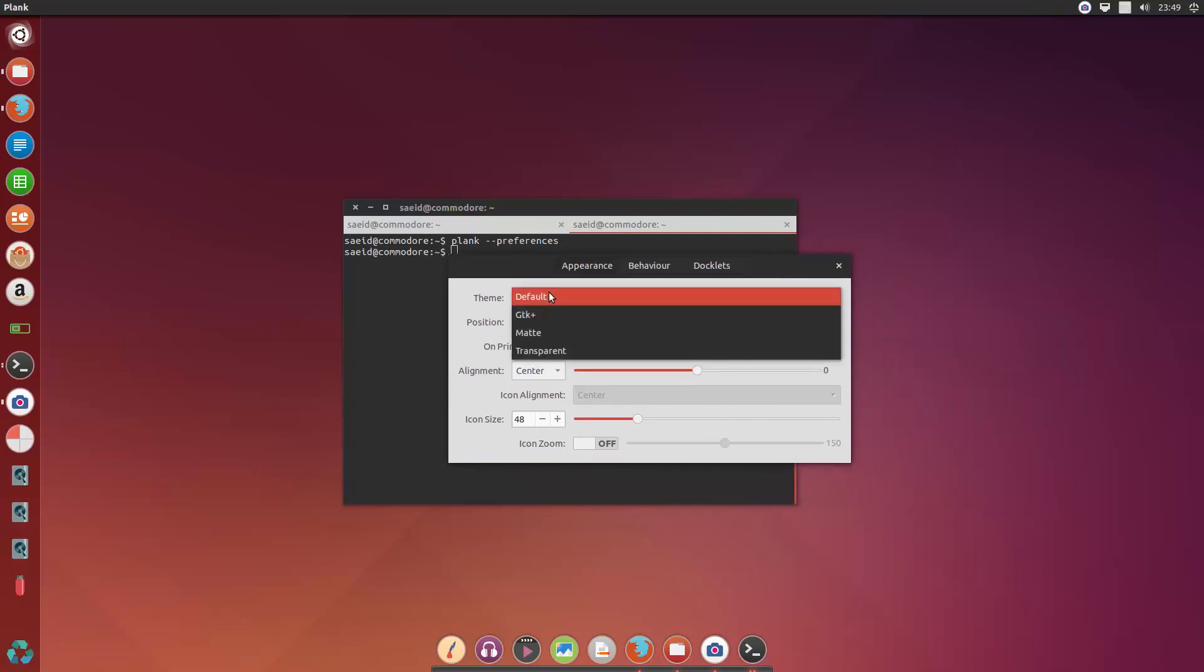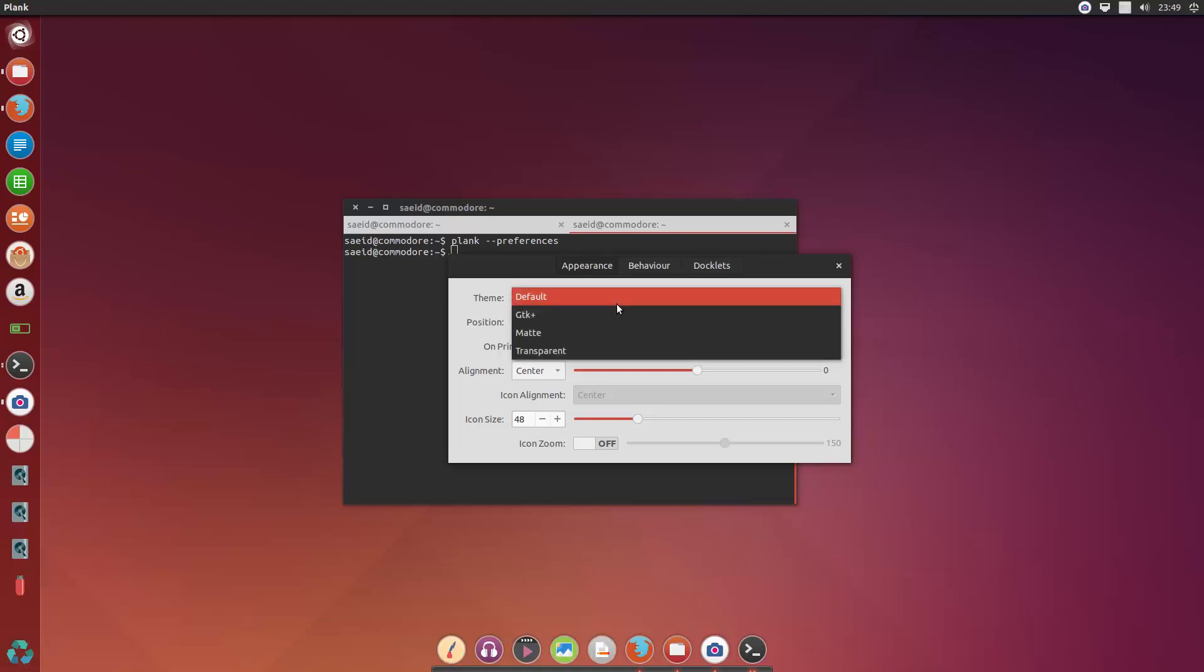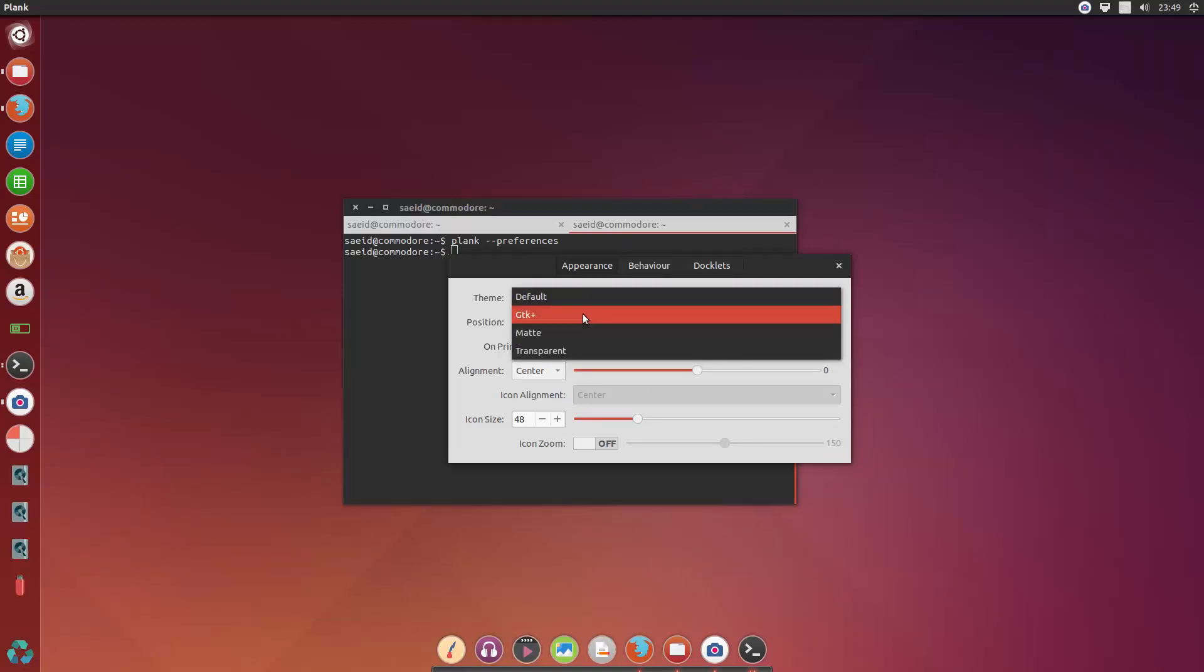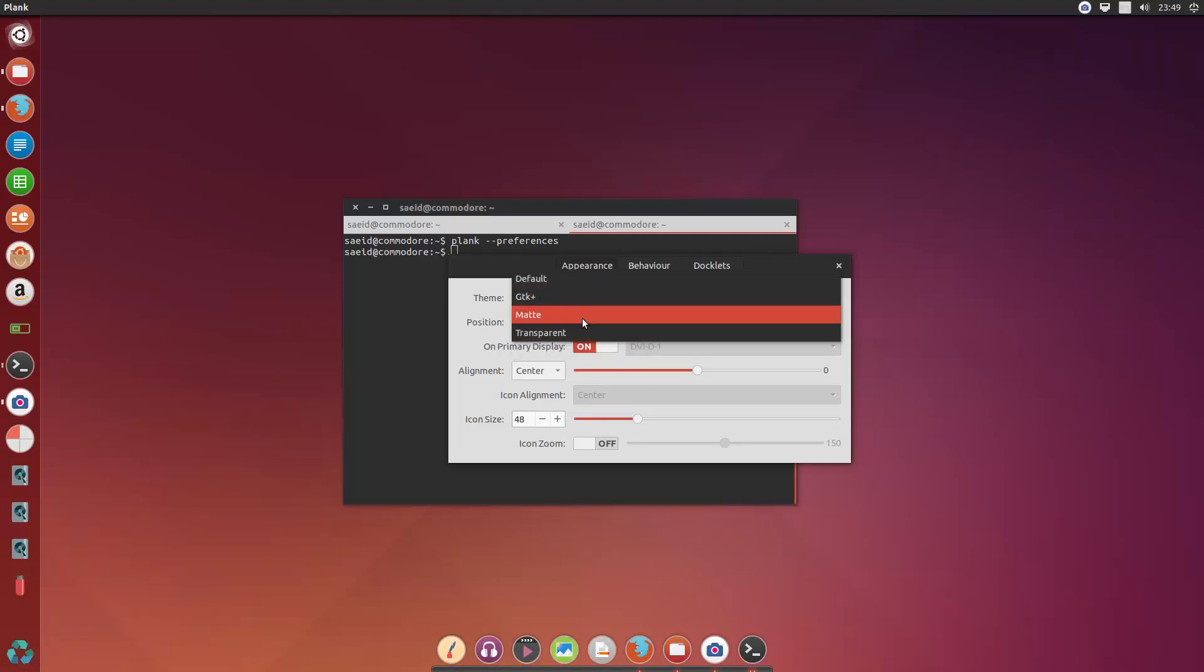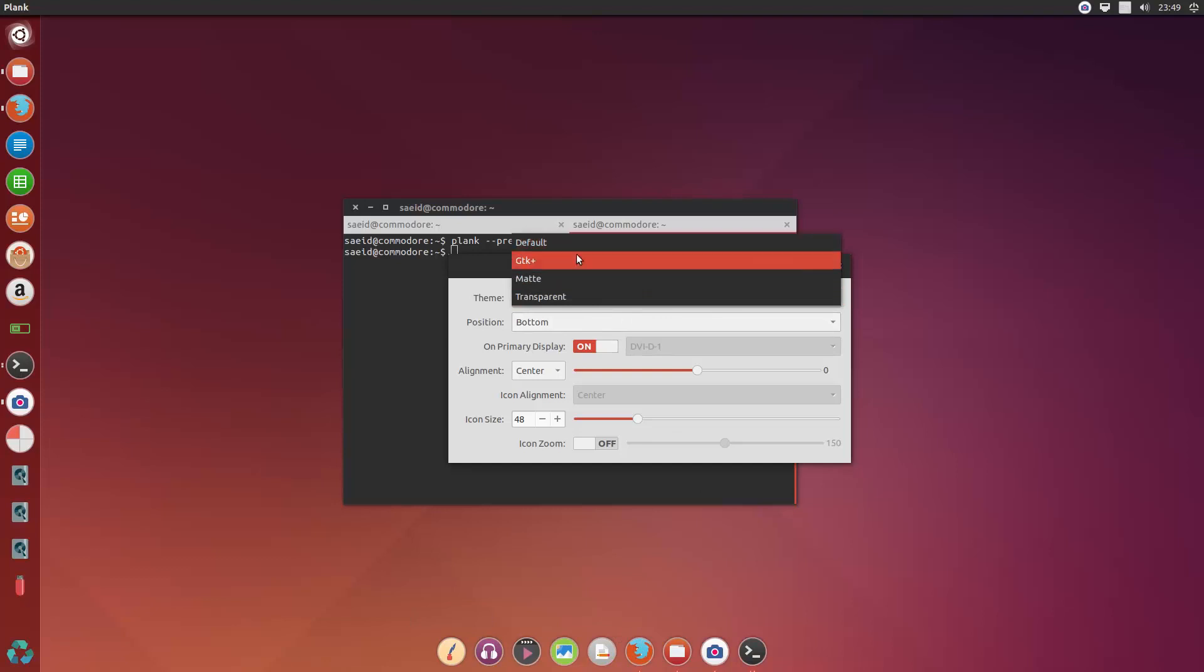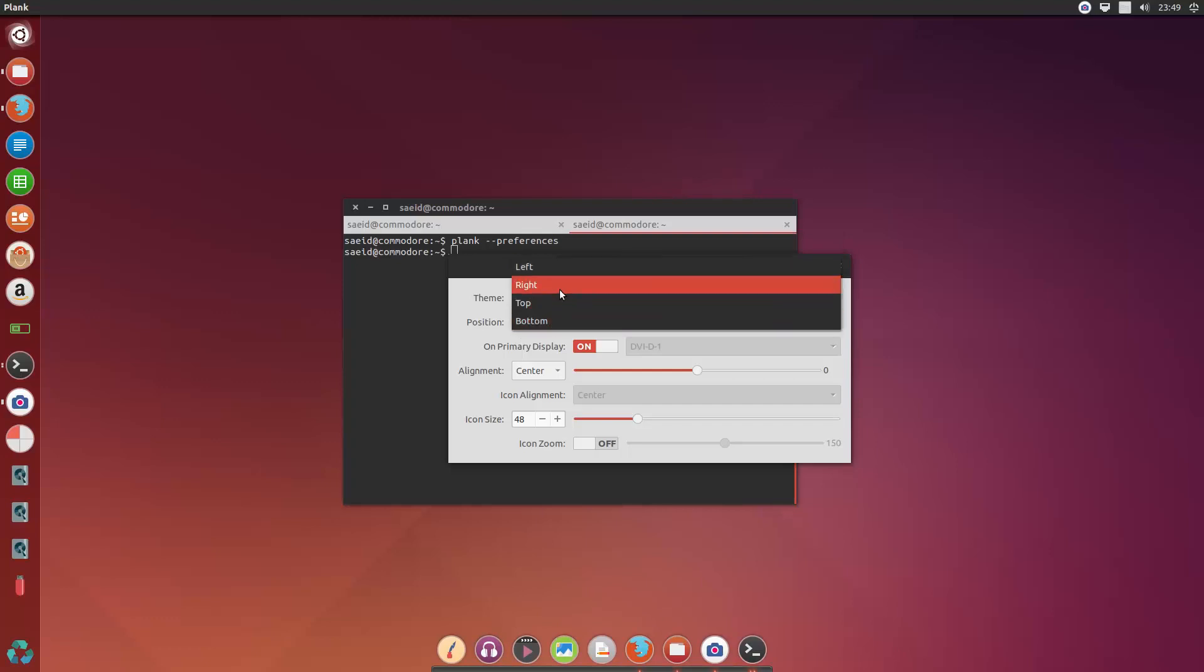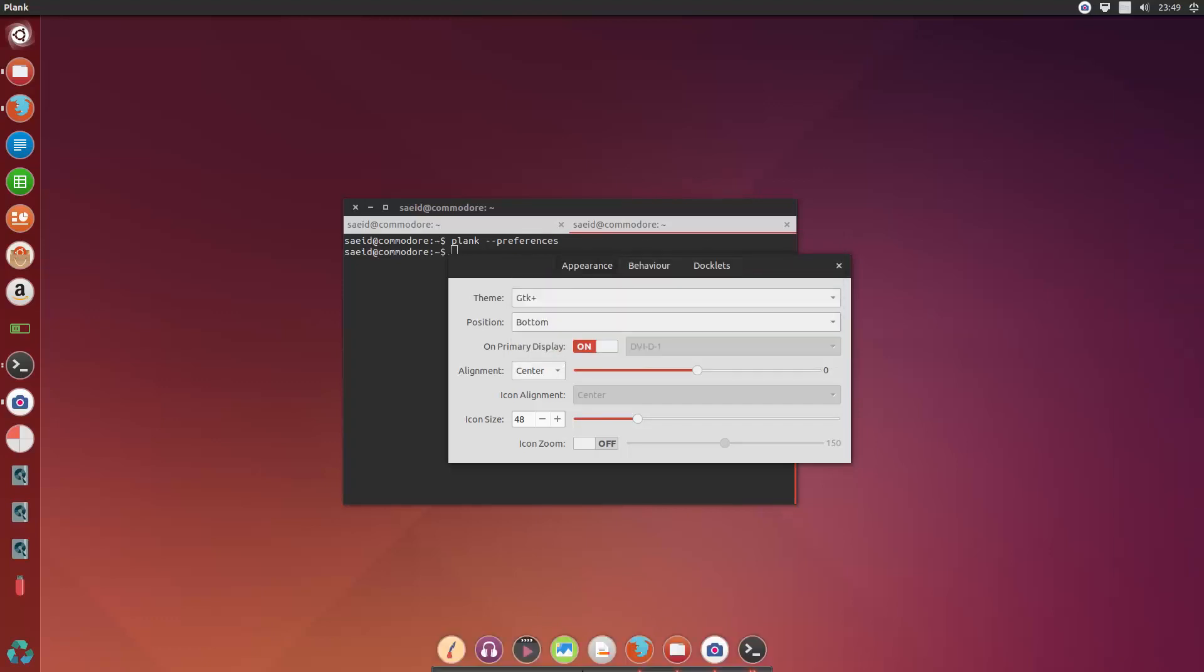Okay, then I can choose from here the theme I want for the Plank, so it can support GTK themes or Matte. I don't like this one. Or transparent, I don't like this one either. So I just go with the default, or the default is the same as GTK plus. And the position you can change from right to left, but I would like it to be on the bottom.